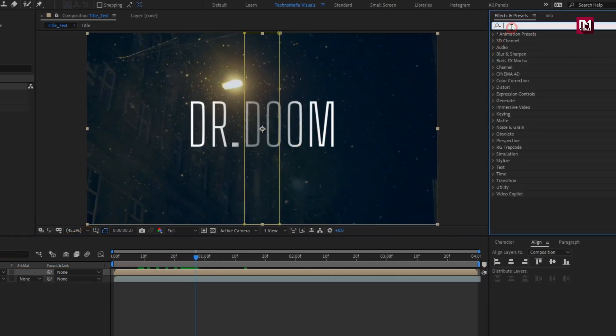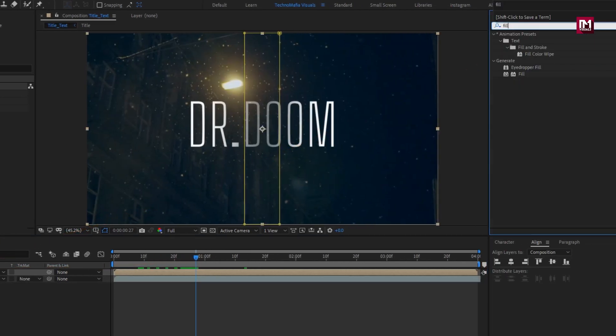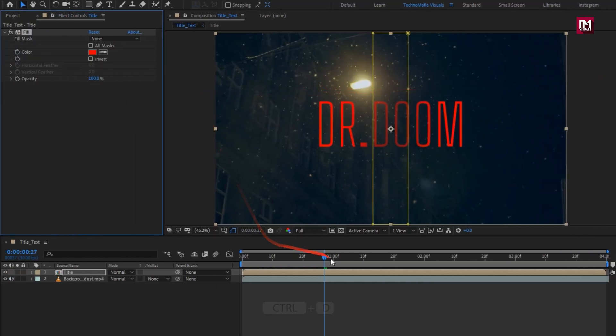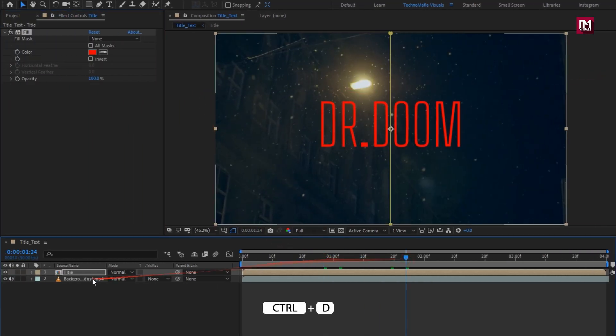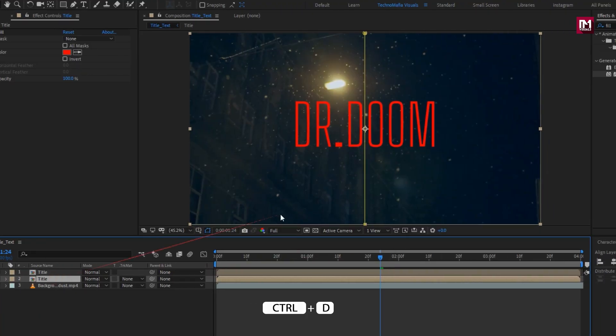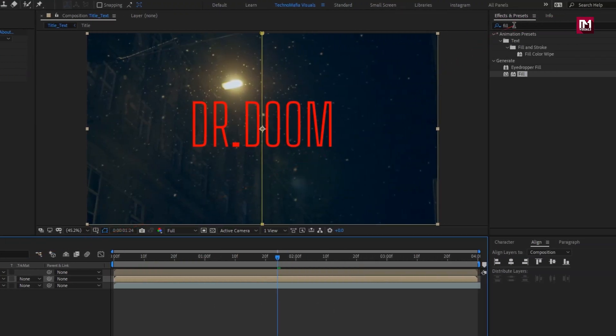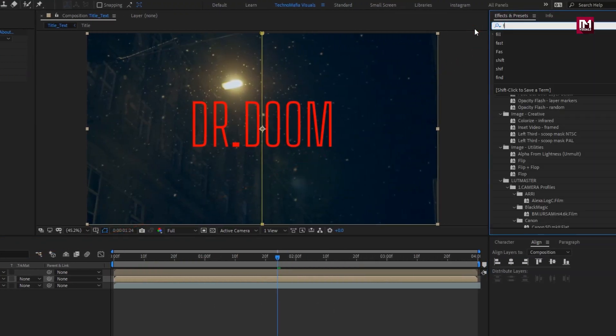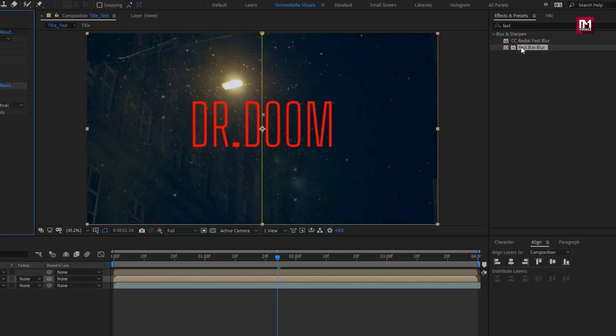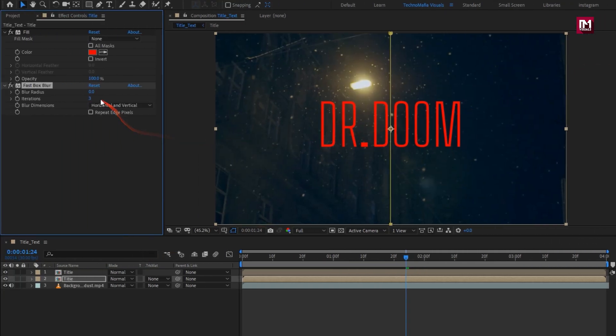Now let's add Fill Effect. Next, create Duplicate of this title. For the below title, add the Fast Box Blur effect. Set Blur Radius to 5 and set Iteration to 1. Perfect.